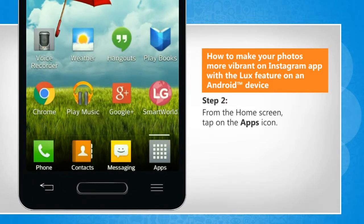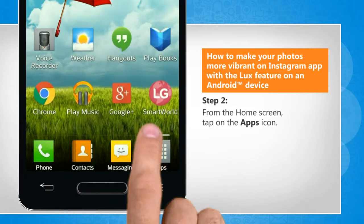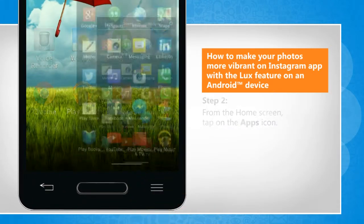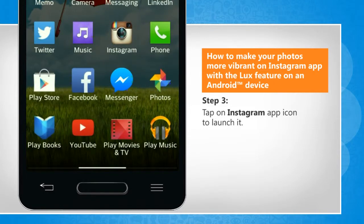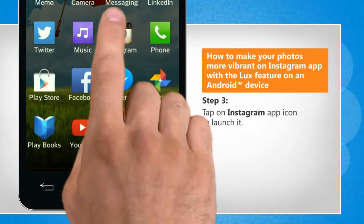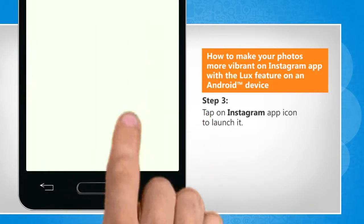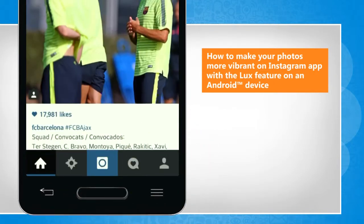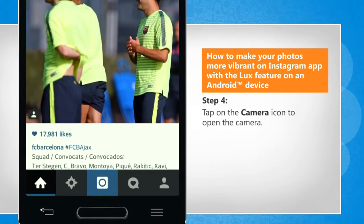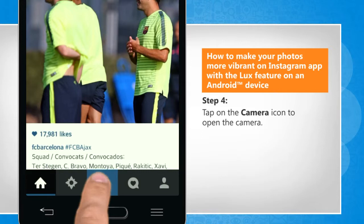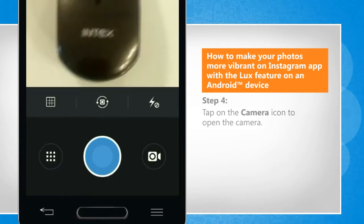From the home screen, tap on the apps icon. Tap on the Instagram app icon to launch it. Tap on the camera icon to open the camera.